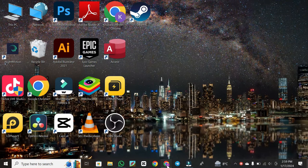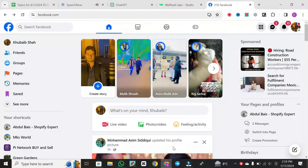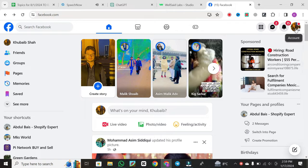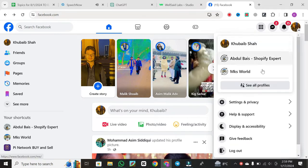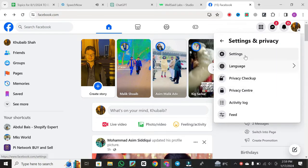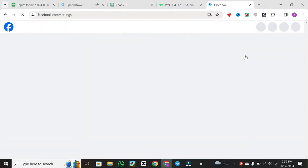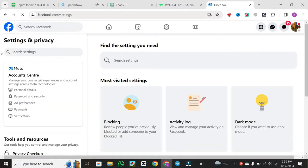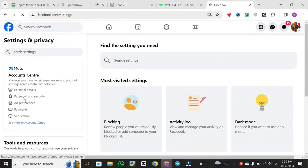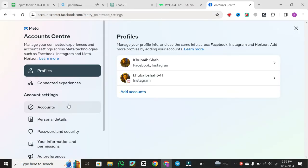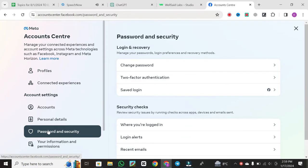The first thing you want to do is go to your Facebook account on your laptop or PC. Once you're logged in, click on your account in the top right corner to access the menu. From there, go to Settings and Privacy, then click on Settings. Within your settings, find Password and Security on the left-hand side and click on it to proceed.